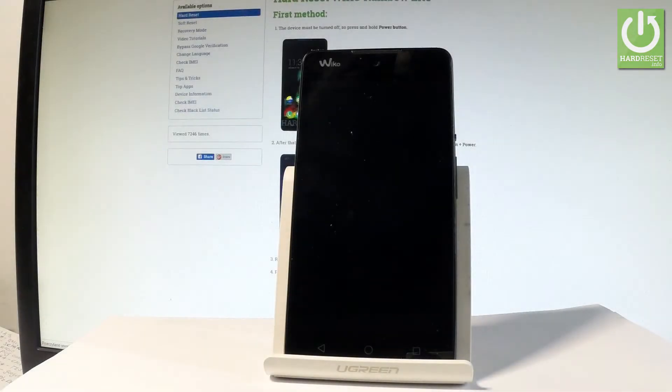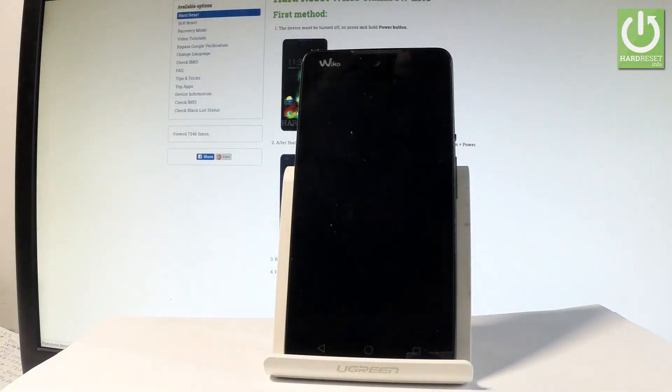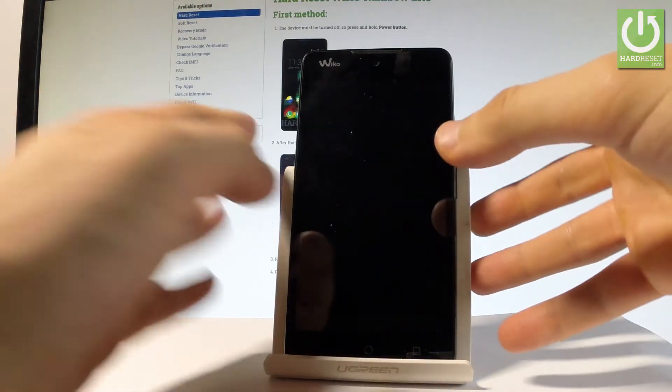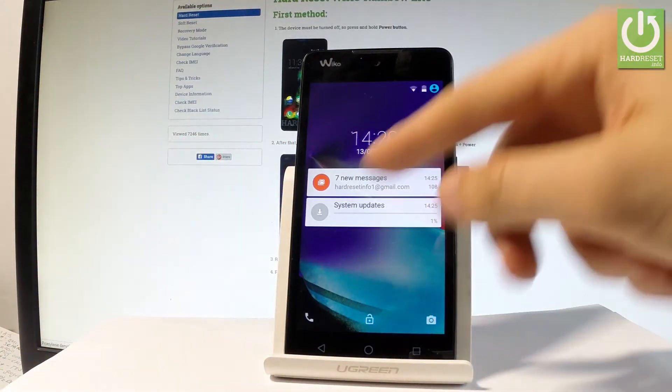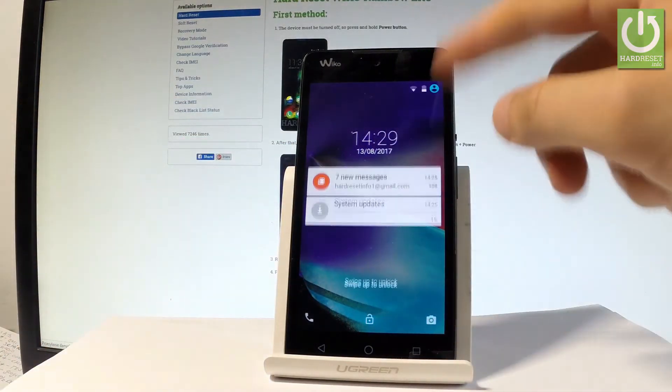Here I have Waiko Rainbow Light and let me show you how to activate developer options on the following device. First of all, let me start by holding the power key, then let's unlock the screen lock.